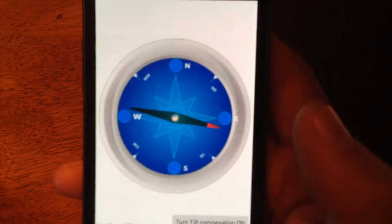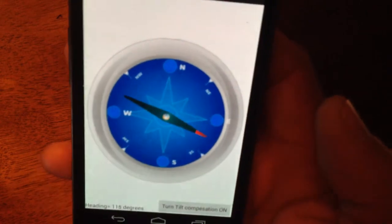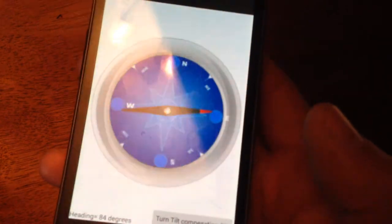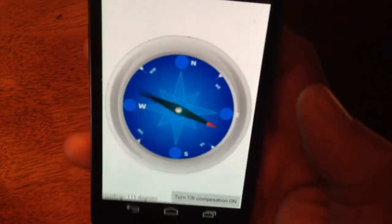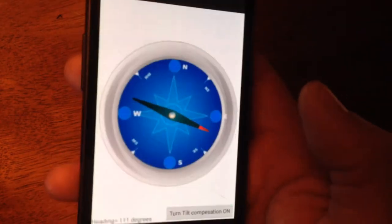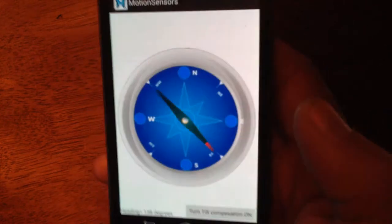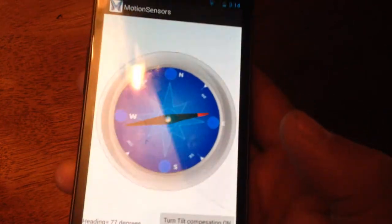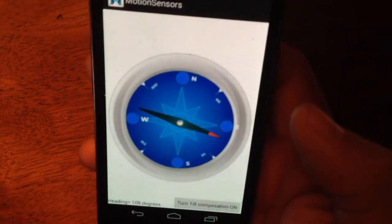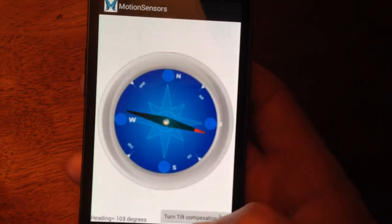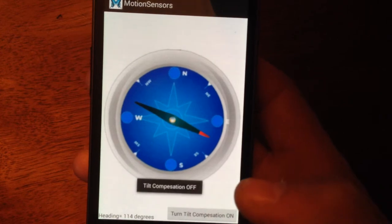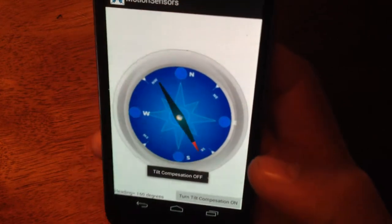So if I give a tilt to it, or a little roll, it will change the heading. I can turn it off, turn it on.